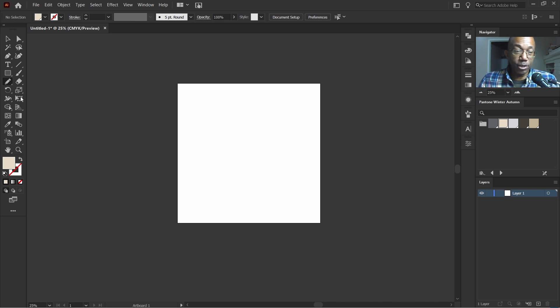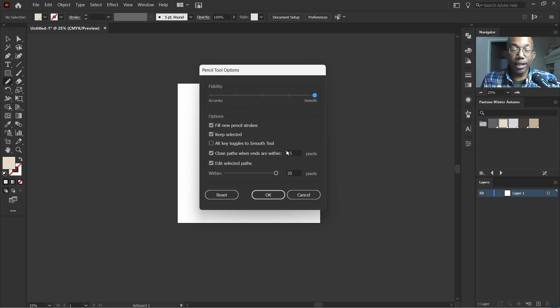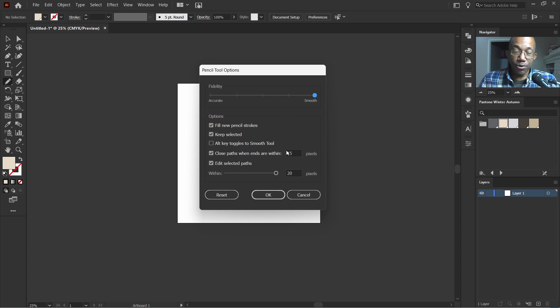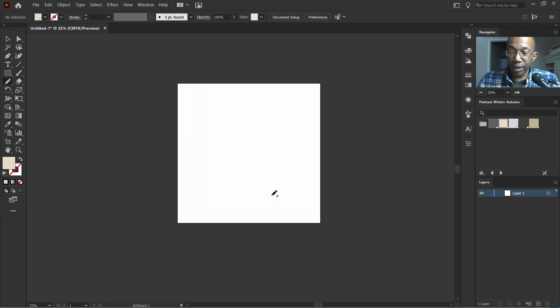Now before we move forward, there's a couple of things we need to make sure. So let's double click on our pencil tool here and fidelity. We want to make sure that's all the way to smooth and the fill new pencil strokes option is selected. Hit OK. We're ready to go.